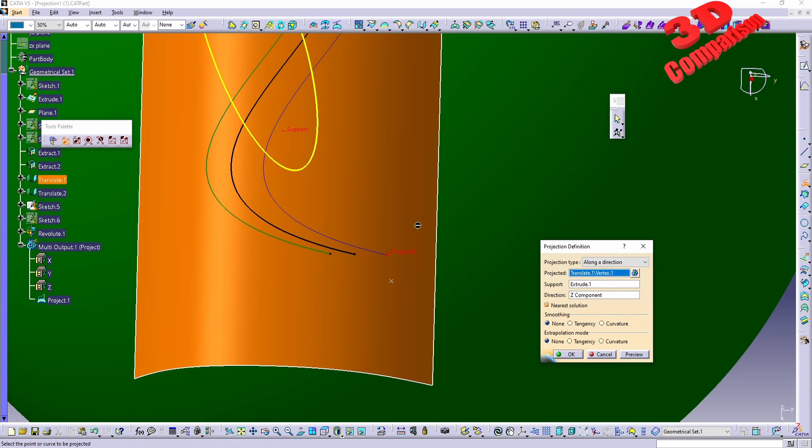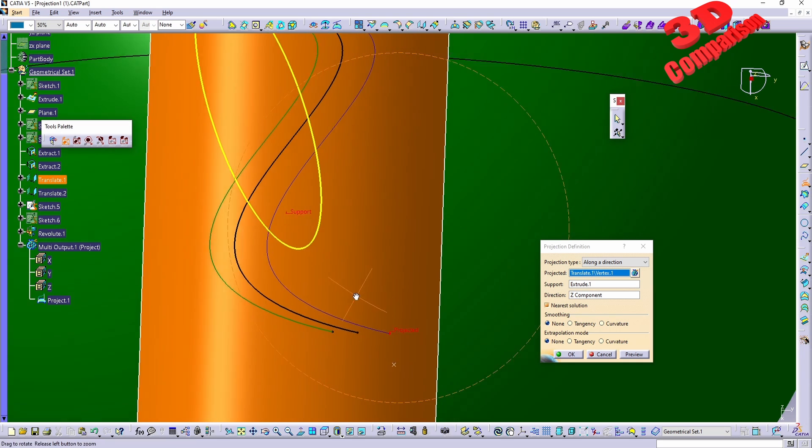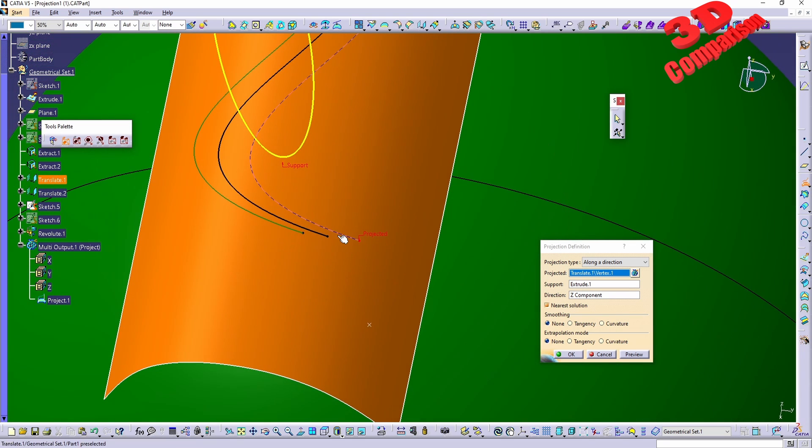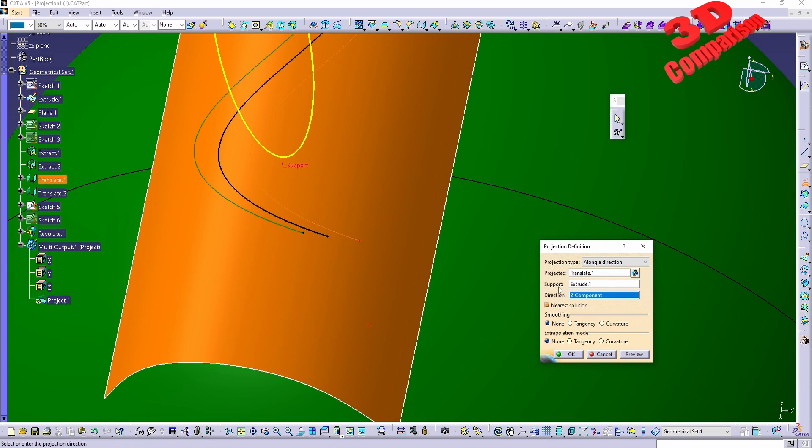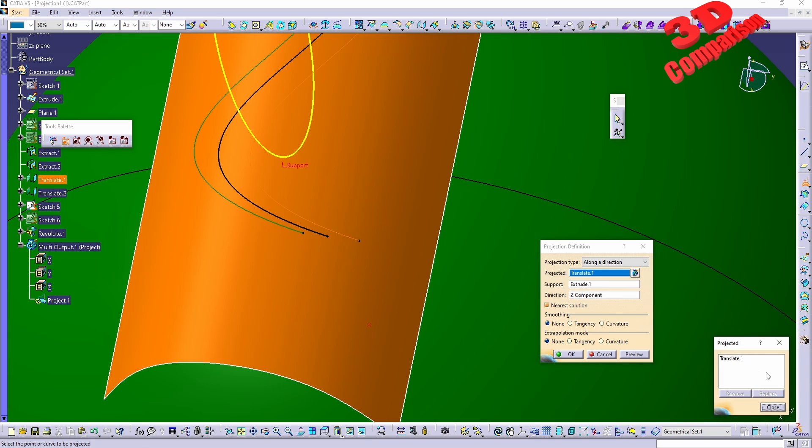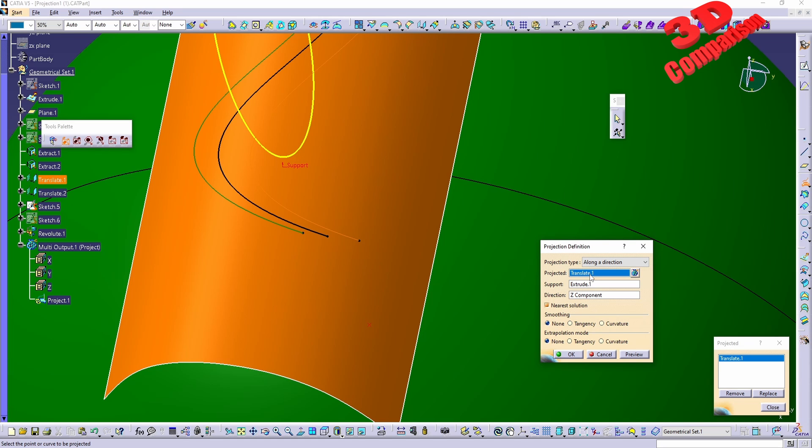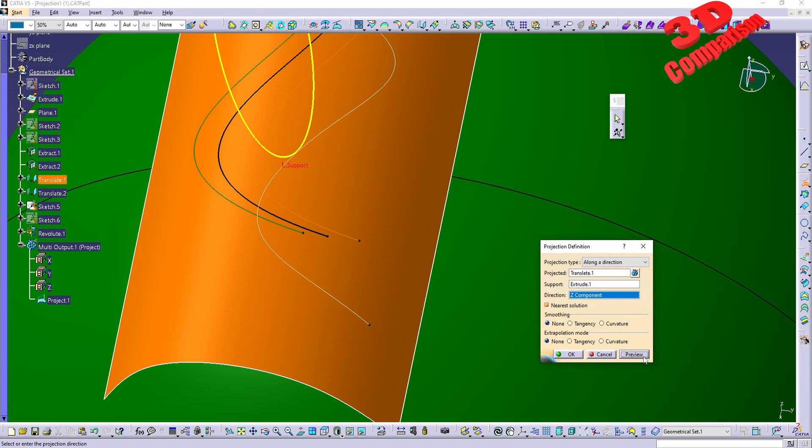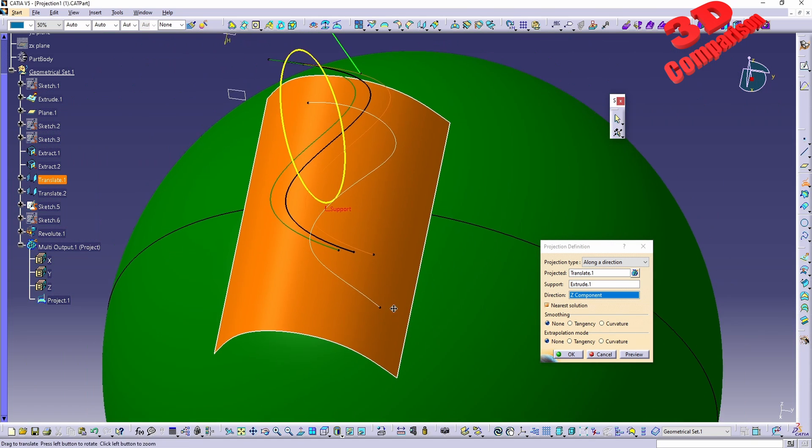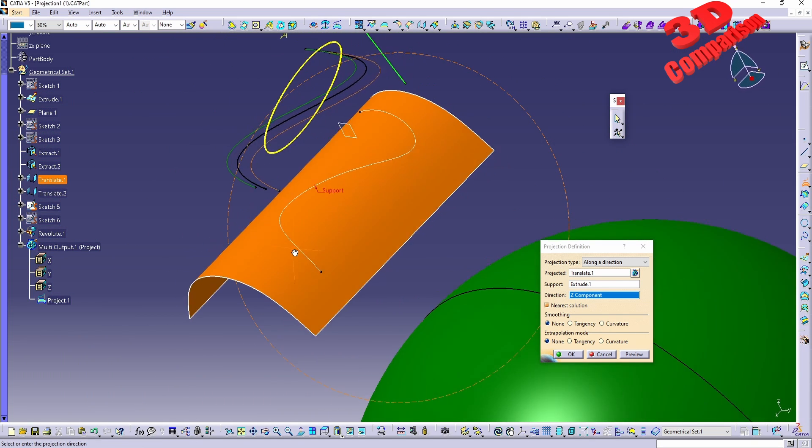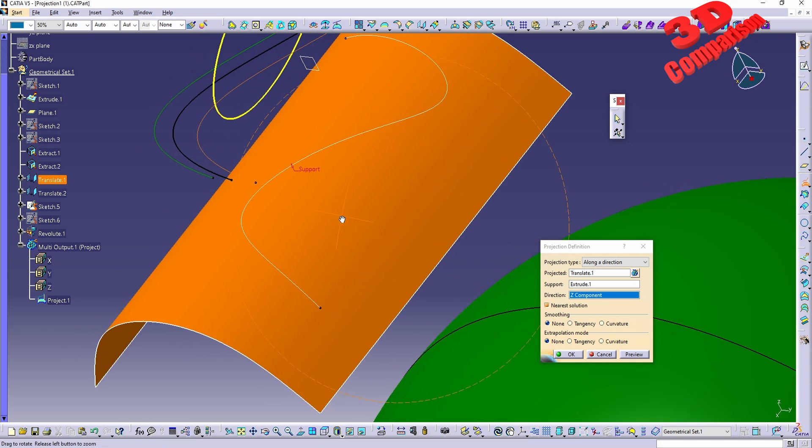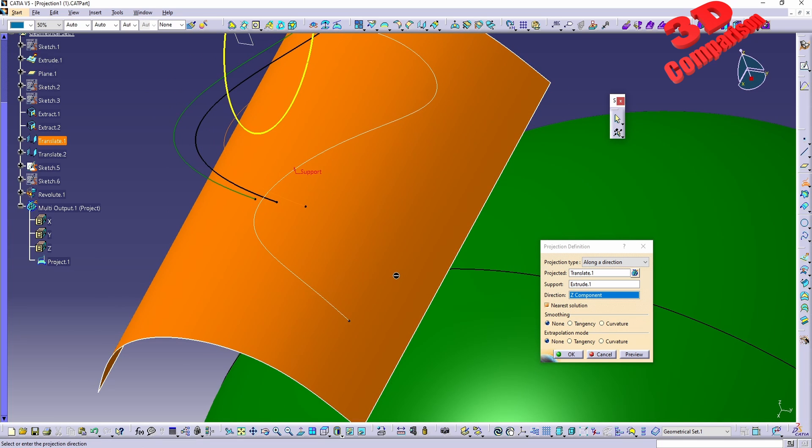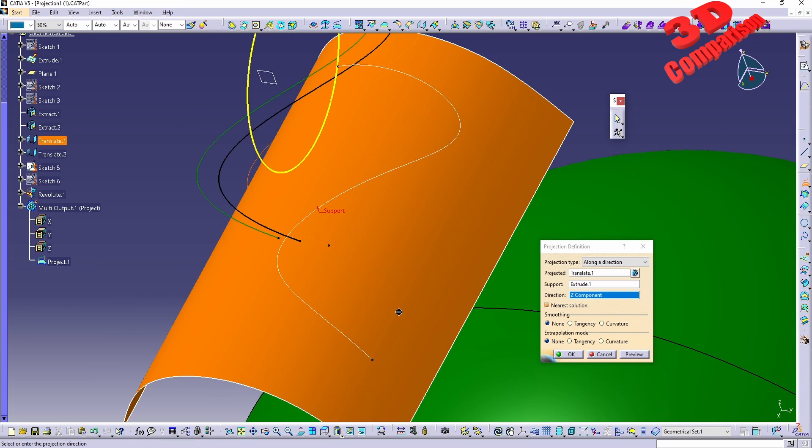We can also add wireframe geometry, so for example I can add the spline over here. So we're going to have this selection over here. This is translated one for the projected. And if I will click preview we're going to have that curve position.